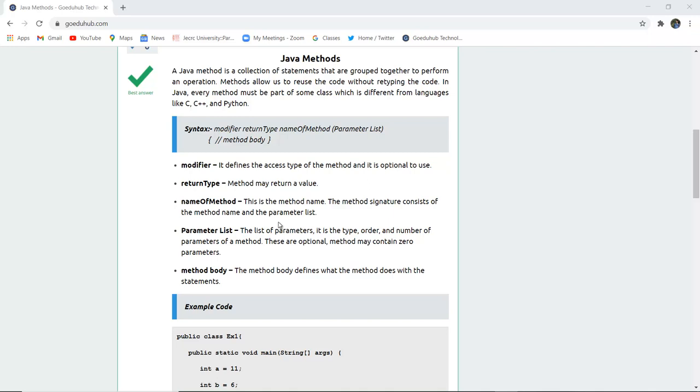Modifier defines the access type of the method and it is optional to use. Return type, method may return a particular value. Name of the method, this is the method name. The method signature consists of the name of the method and the parameter list.